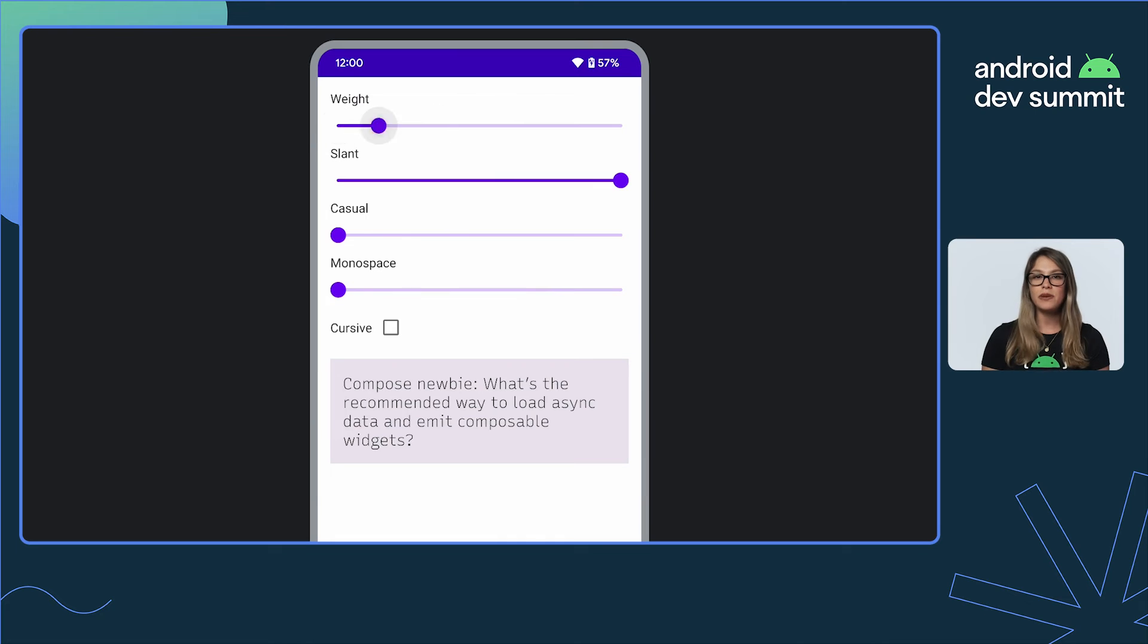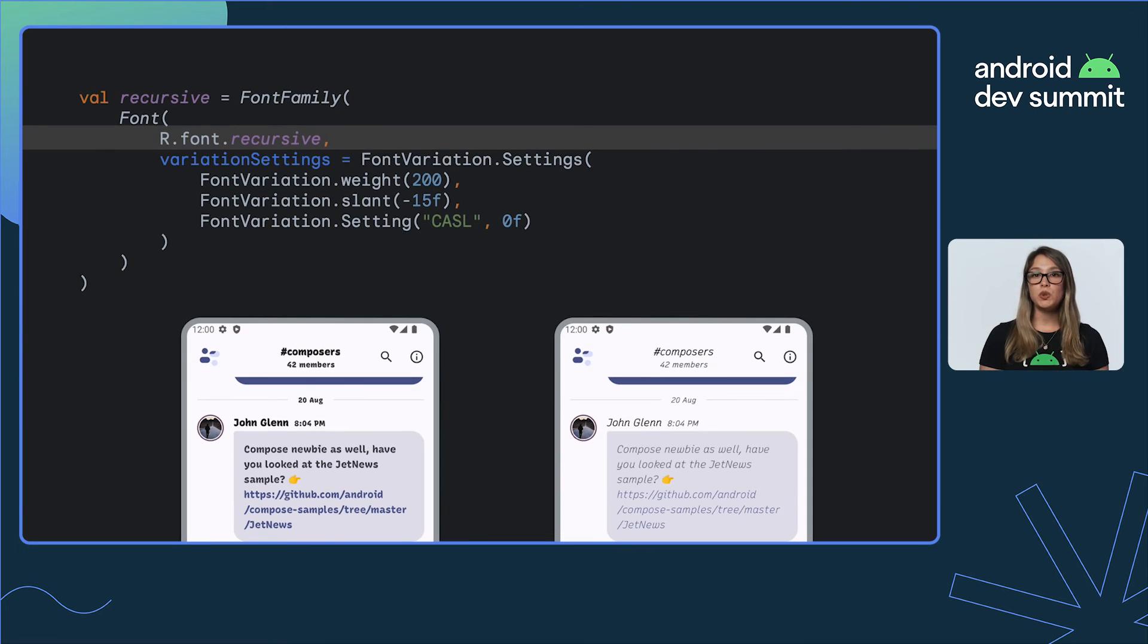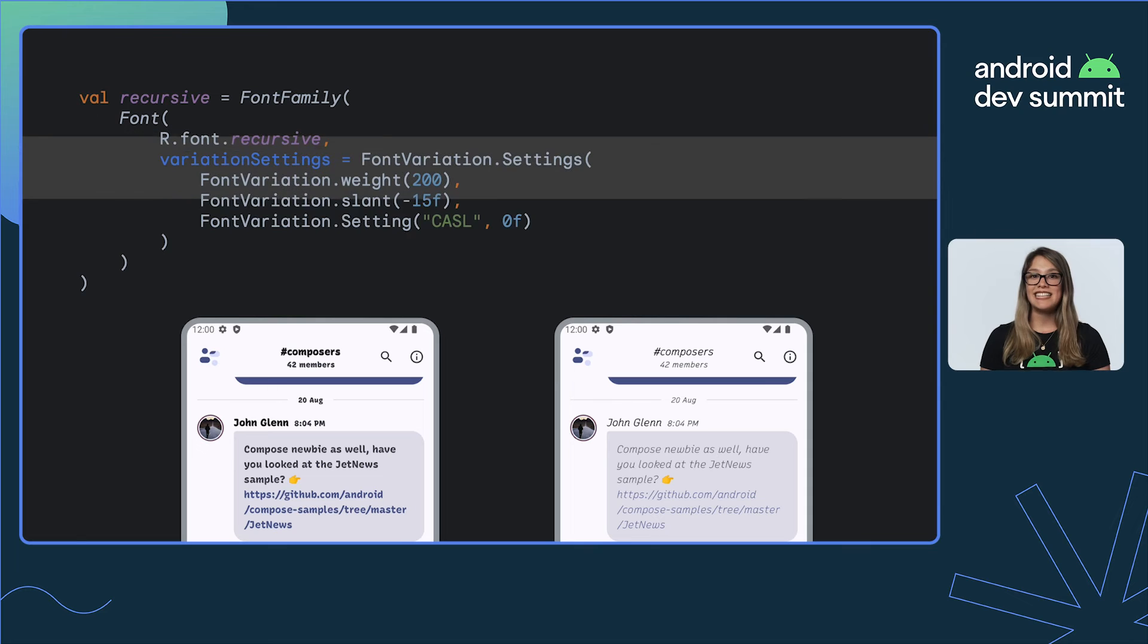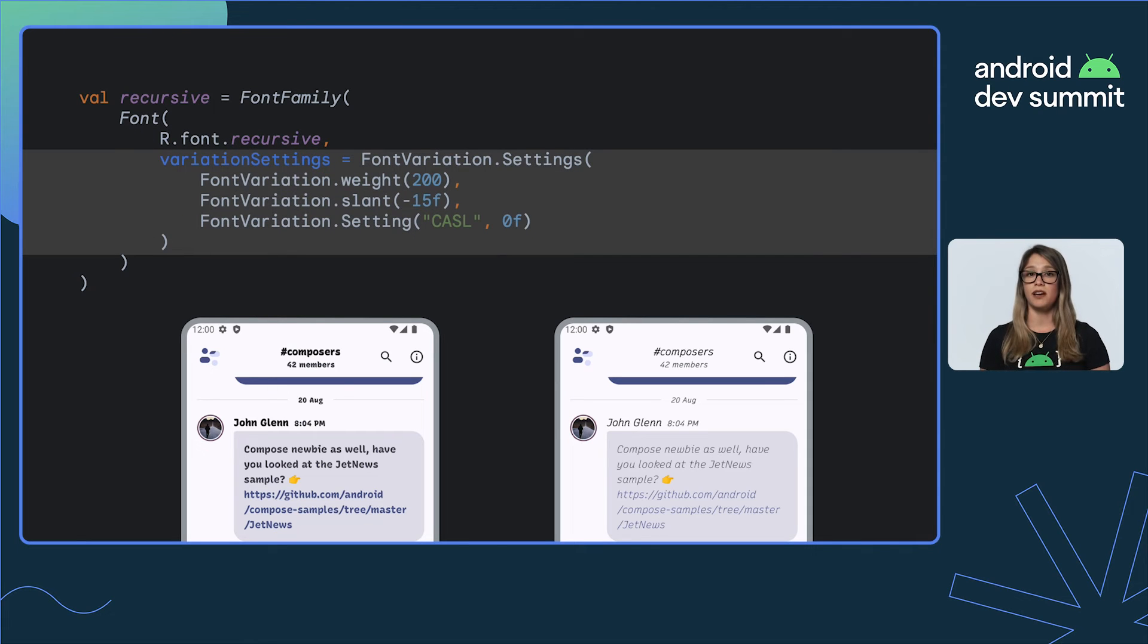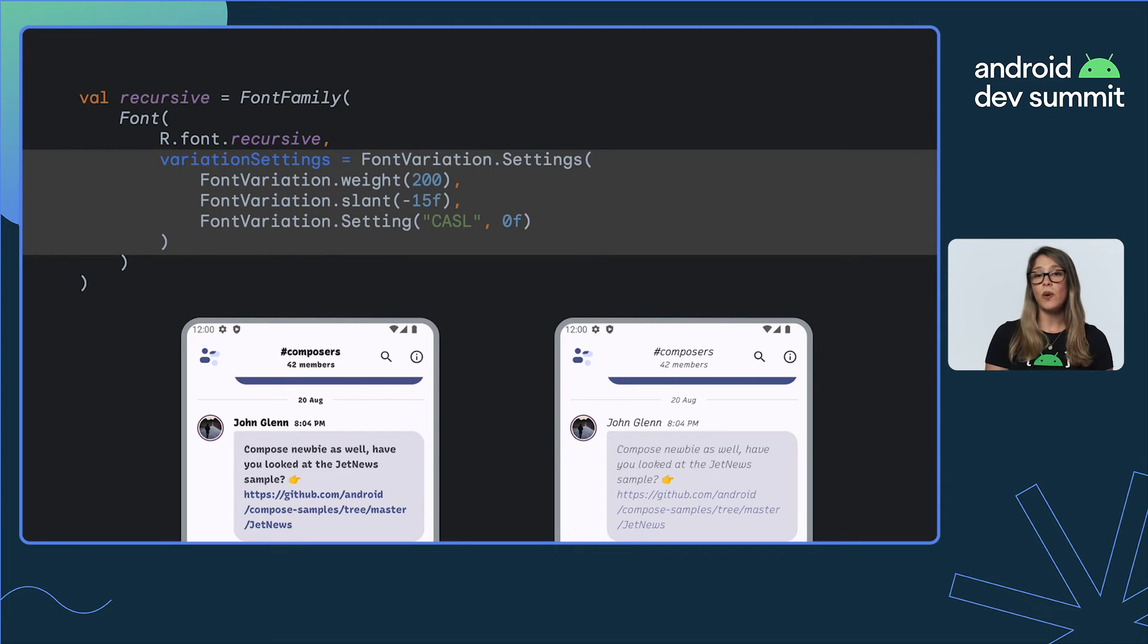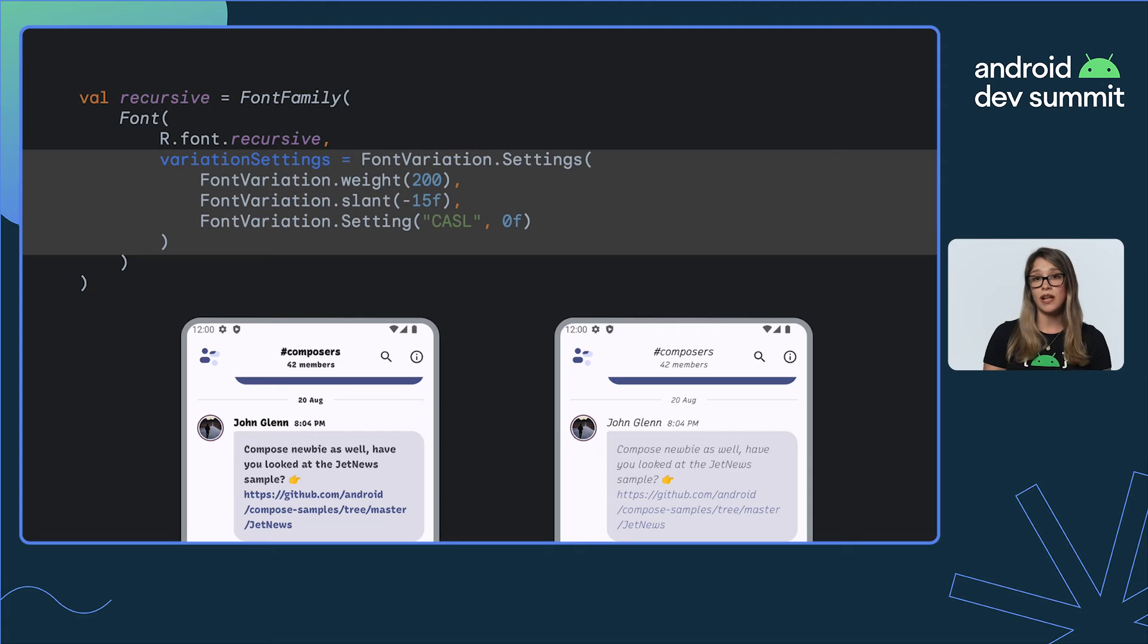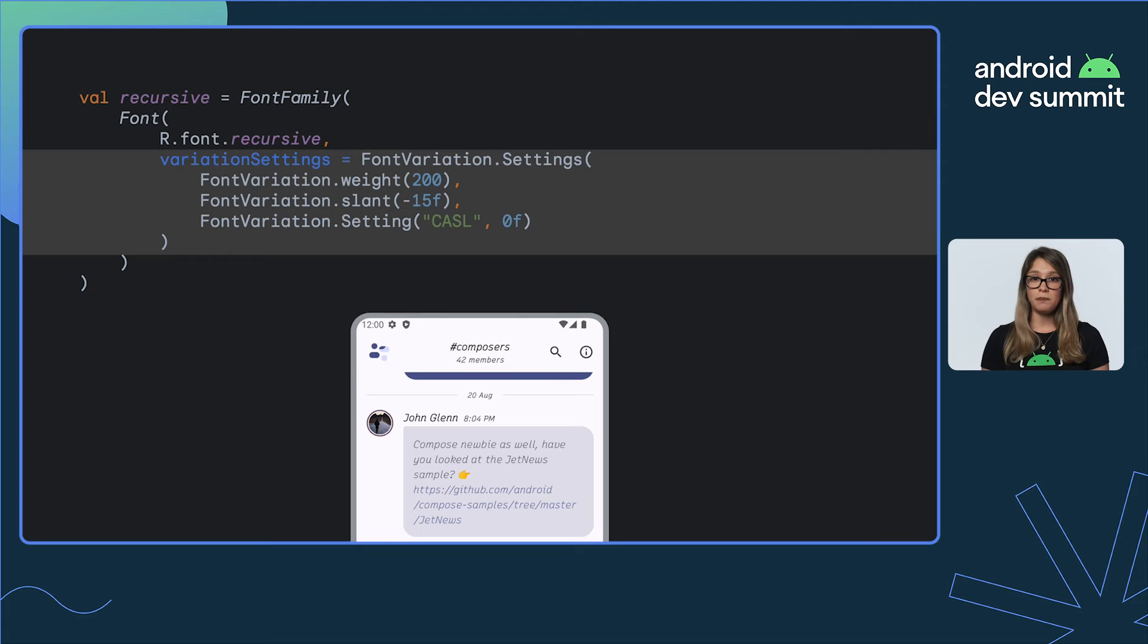How do we configure a variable font in code? You download the file locally and set the axes you need using the font variation API. And then, you add this font to your font family. So, for instance, setting weight, slant, and a custom casual axis like this results in this design. Check out the font variation API docs to learn more.